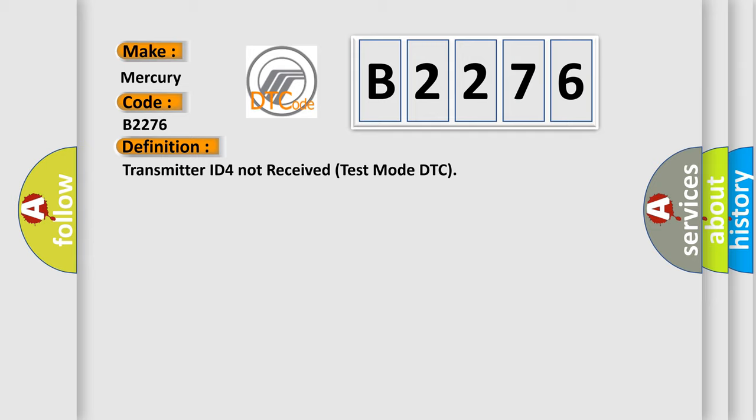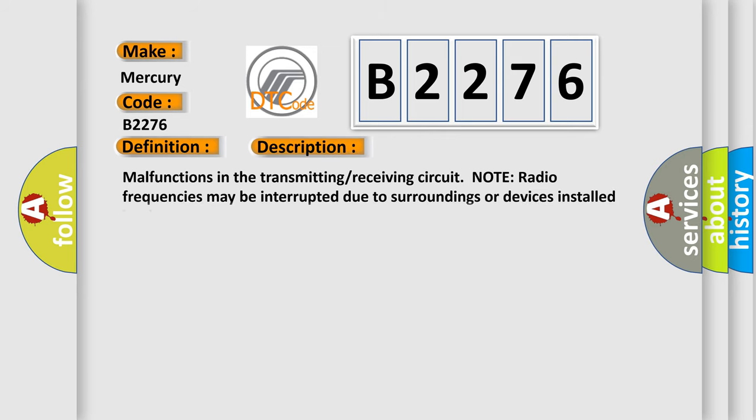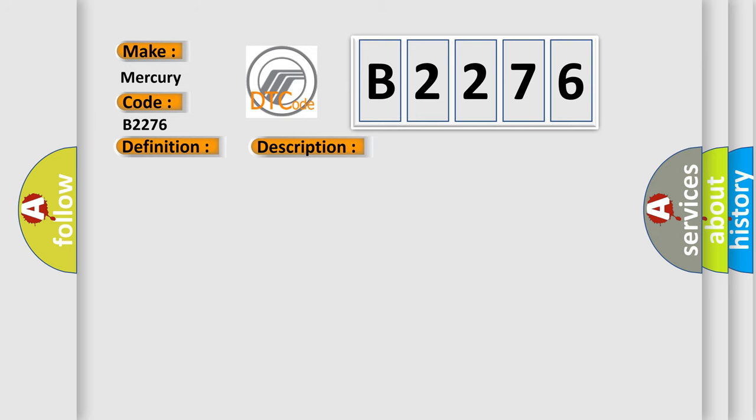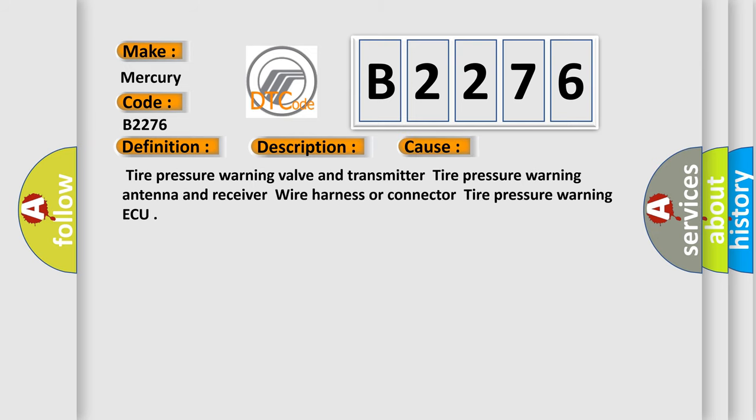The basic definition is: Transmitter ID for not received test mode DTC. And now this is a short description of this DTC code. Malfunctions in the transmitting receiving circuit. Note radio frequencies may be interrupted due to surroundings or devices installed by the user. This diagnostic error occurs most often in these cases: Tire Pressure Warning Valve and Transmitter, Tire Pressure Warning Antenna and Receiver Wire.